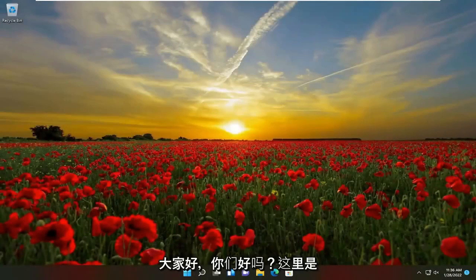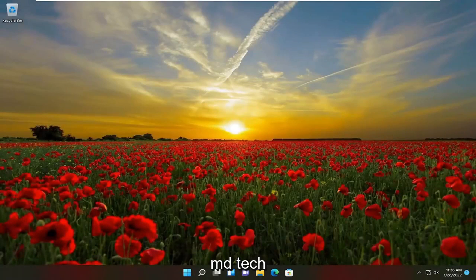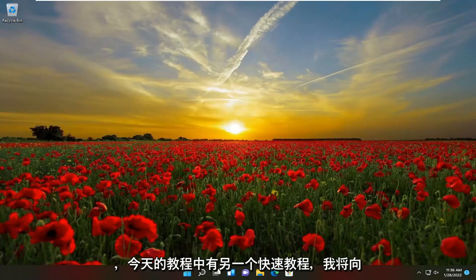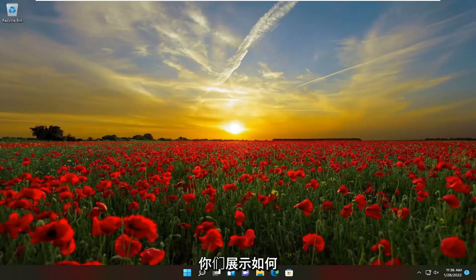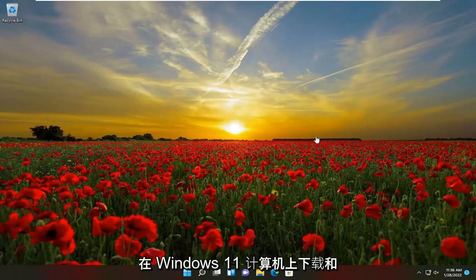Hello everyone, how are you doing? This is MD Tech here with another quick tutorial. In today's tutorial I'm going to show you guys how to download and install Zoom on your Windows 11 computer.